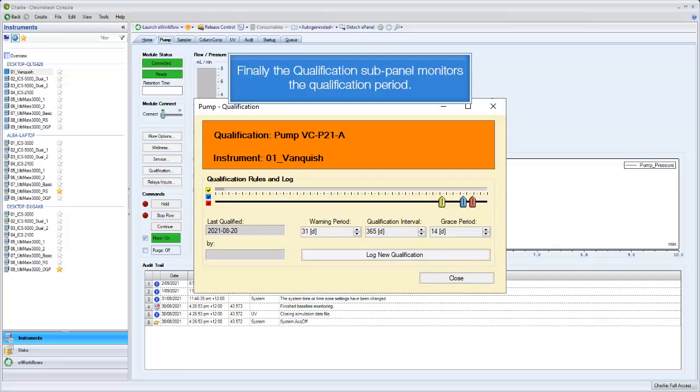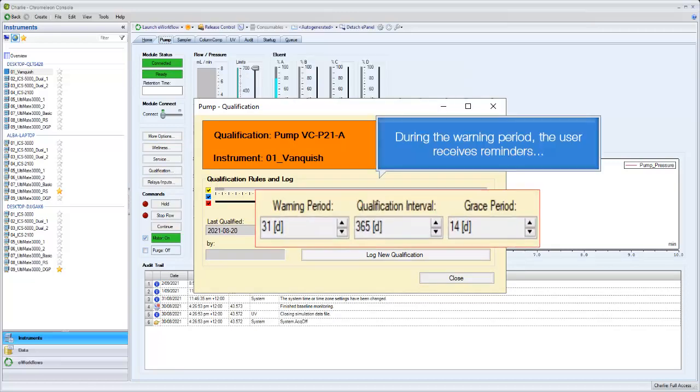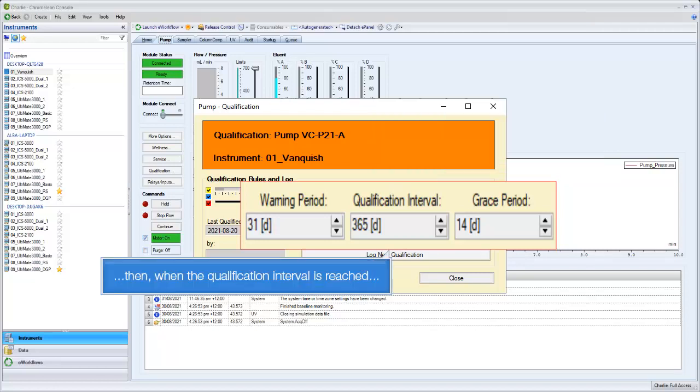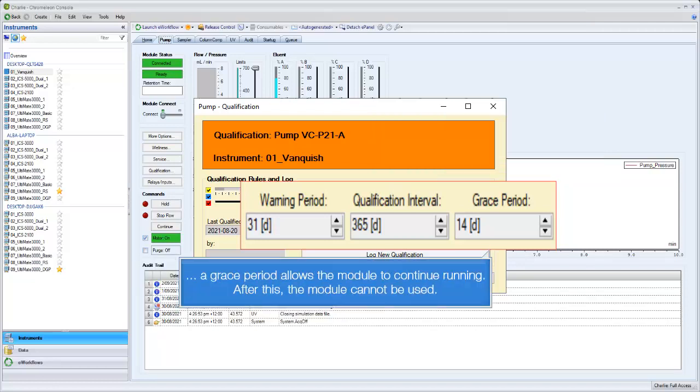Finally, the qualification sub-panel monitors the qualification period. During the warning period, the user receives reminders. Then, when the qualification interval is reached, a grace period allows the module to continue running.